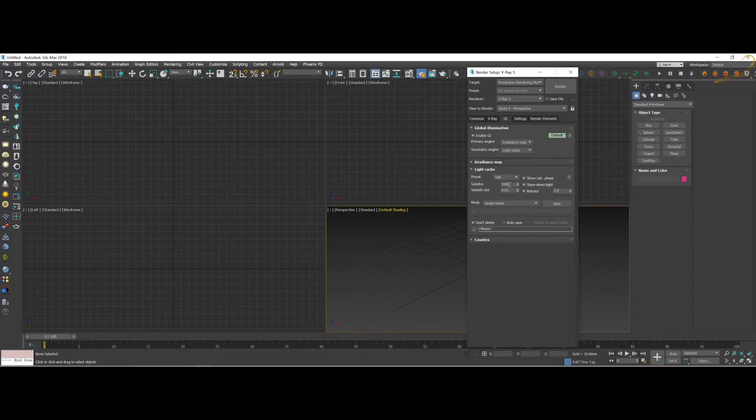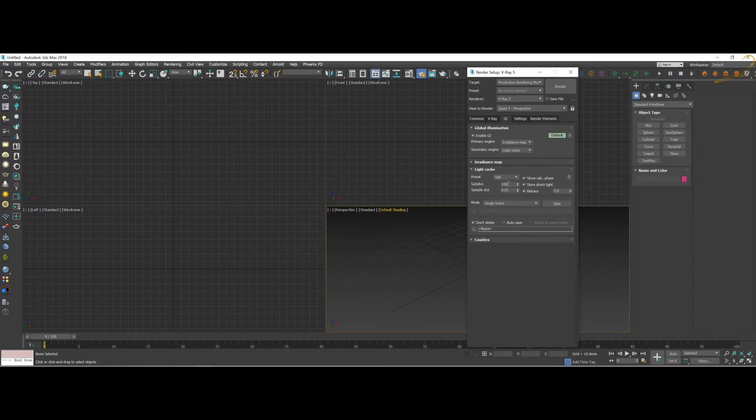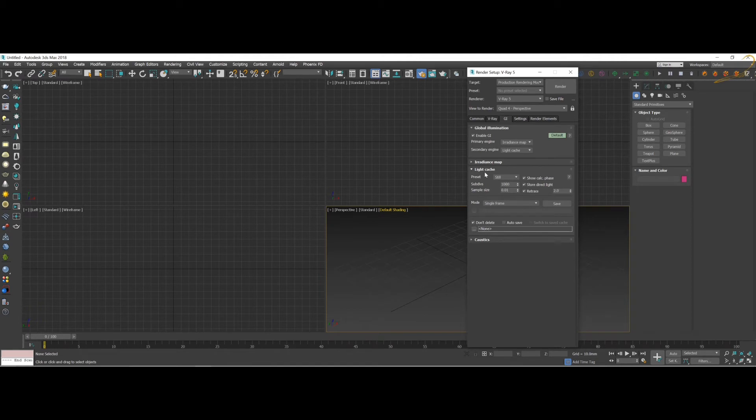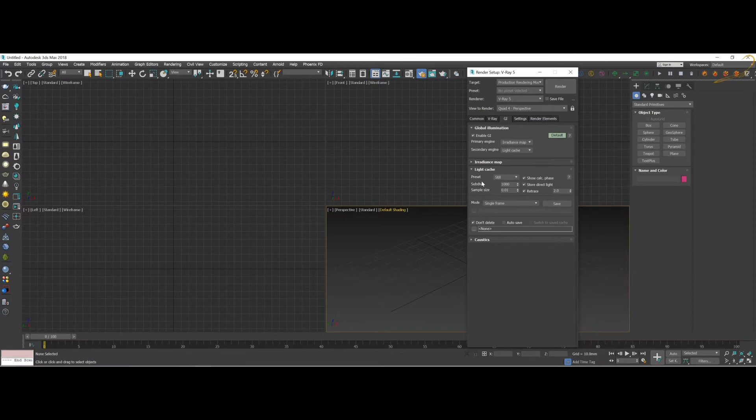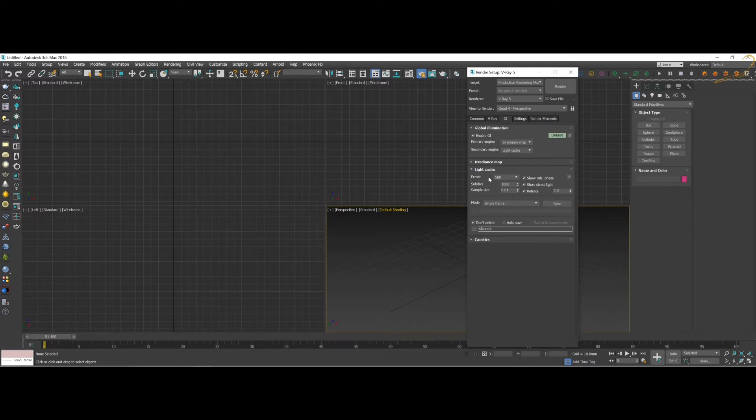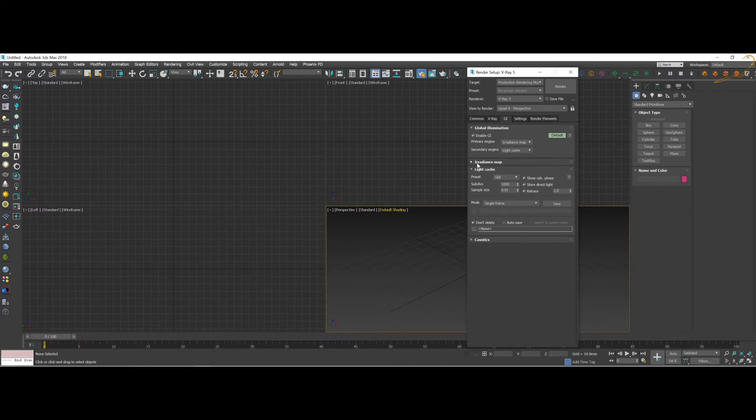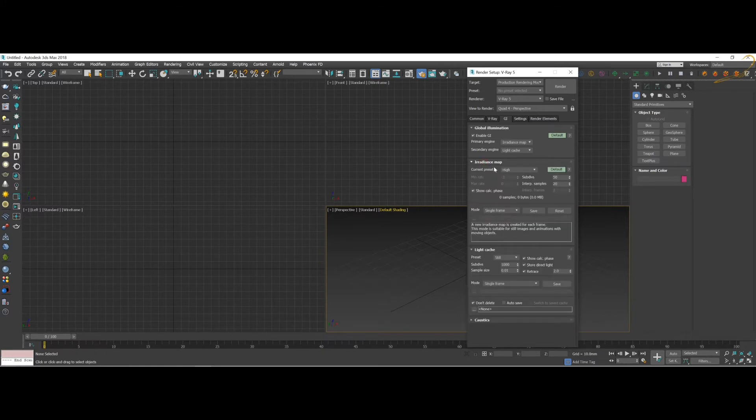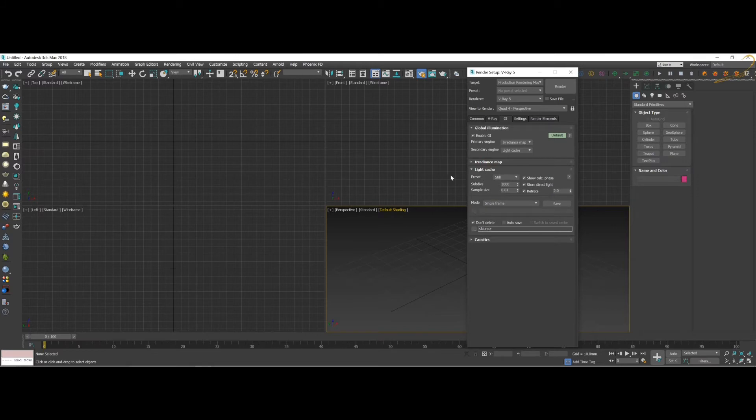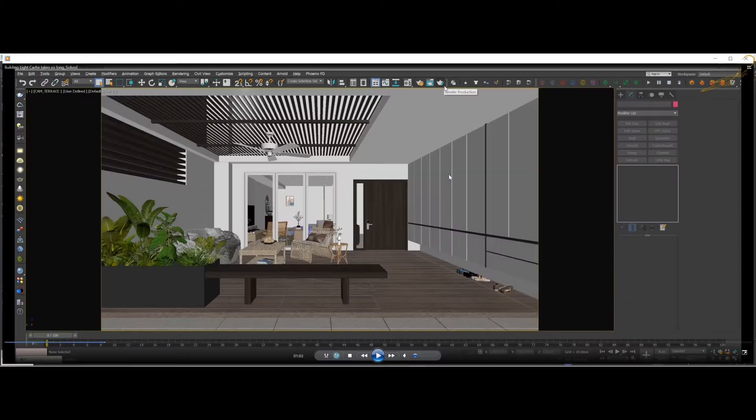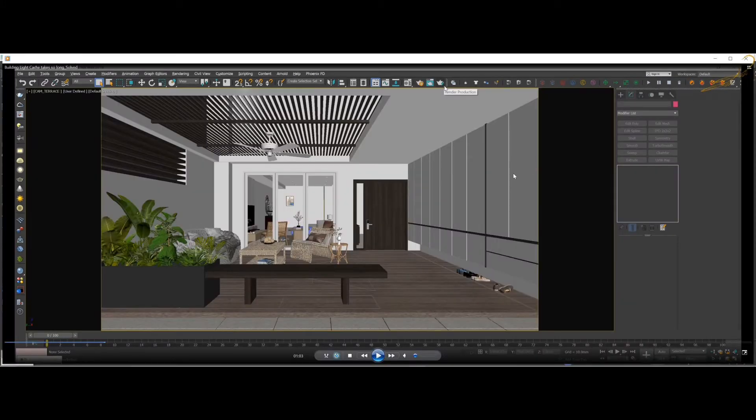So I normally use subdivision as 1000 or sometimes 1500. The calculation of the light cache will not take very long, it will take only a few seconds when you render. That is the normal process. It will only take some time when it calculates the irradiance map.